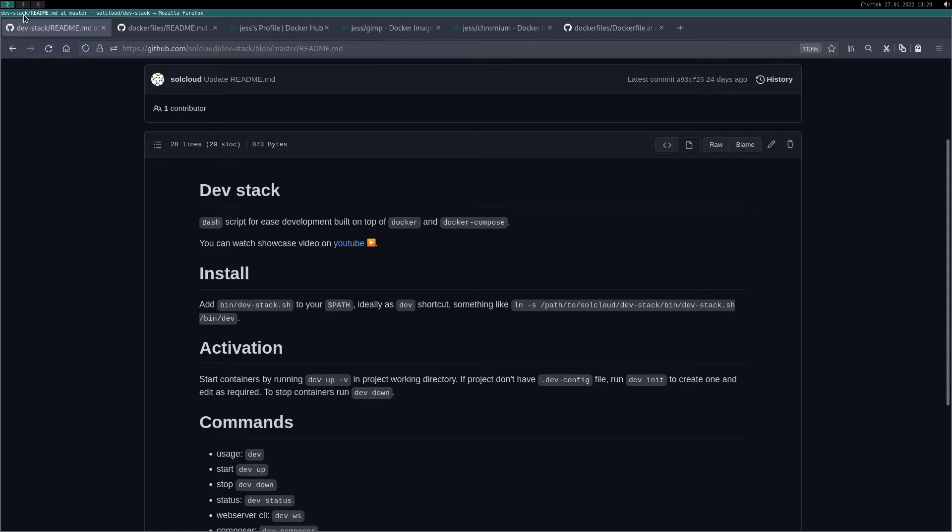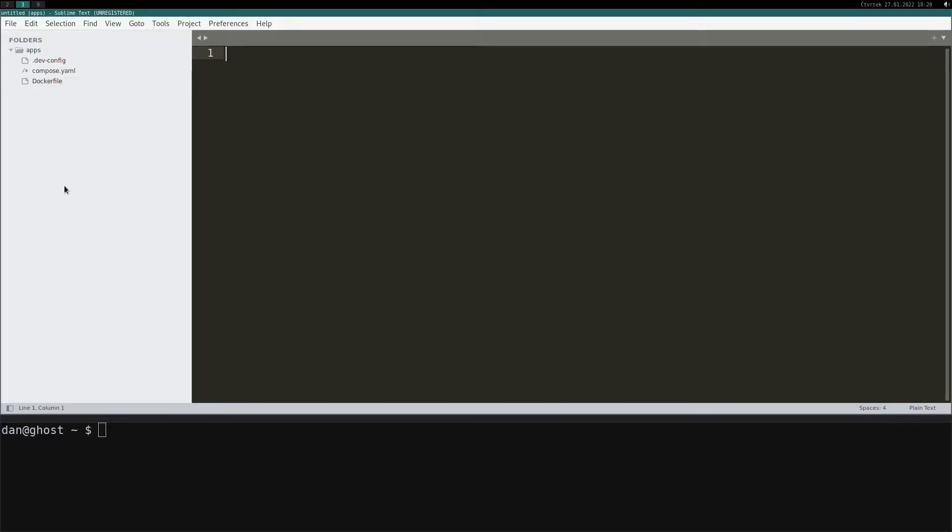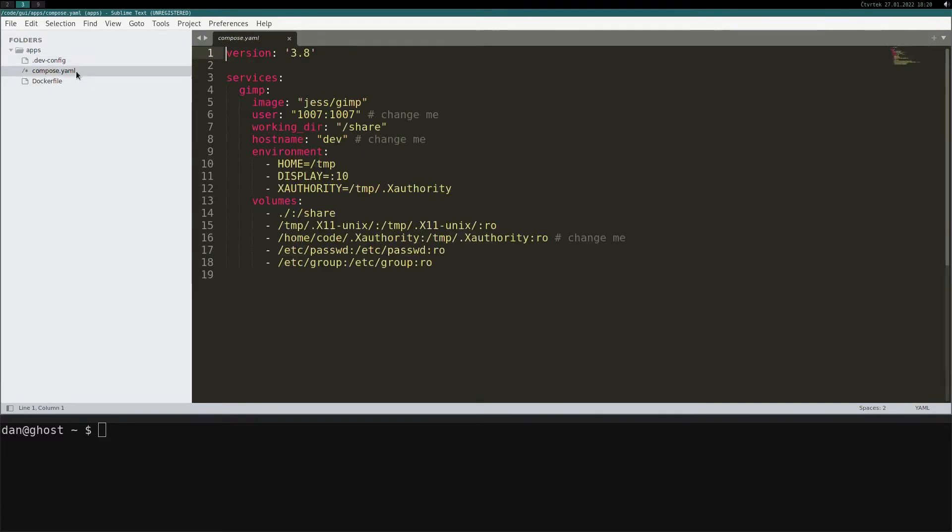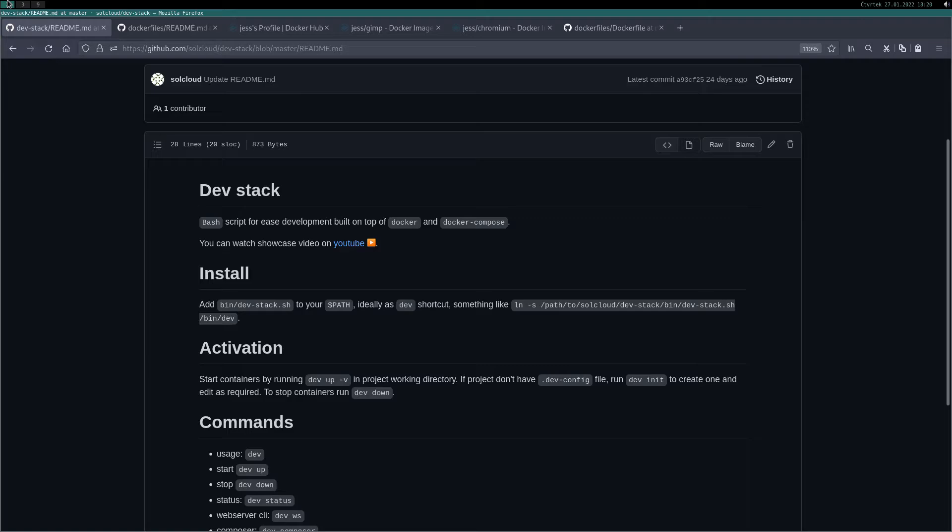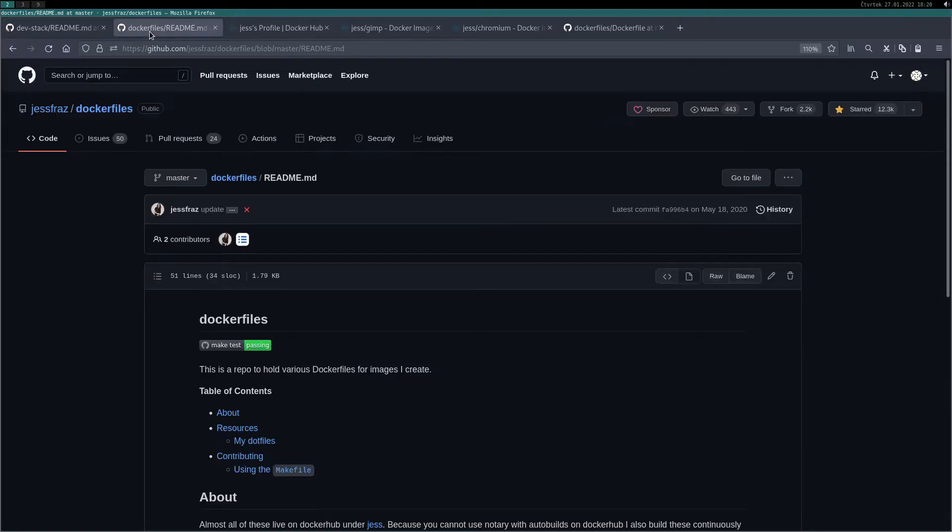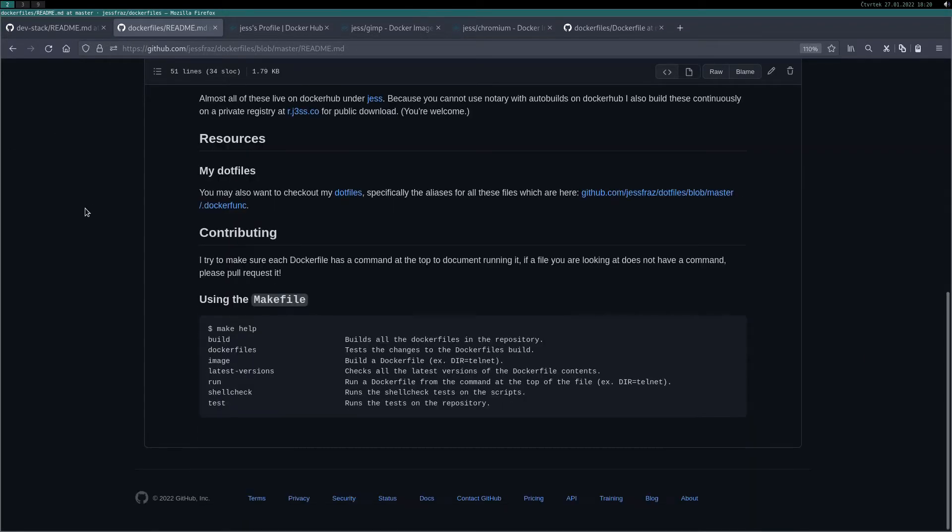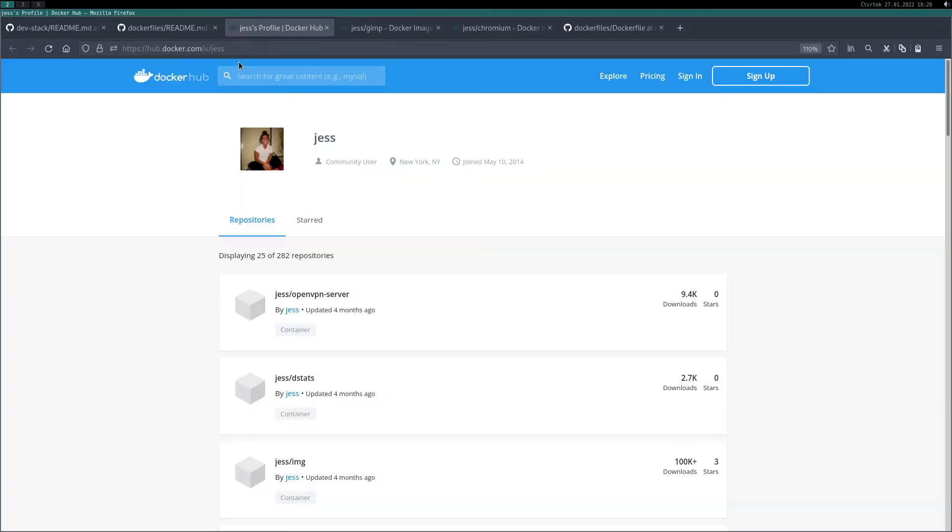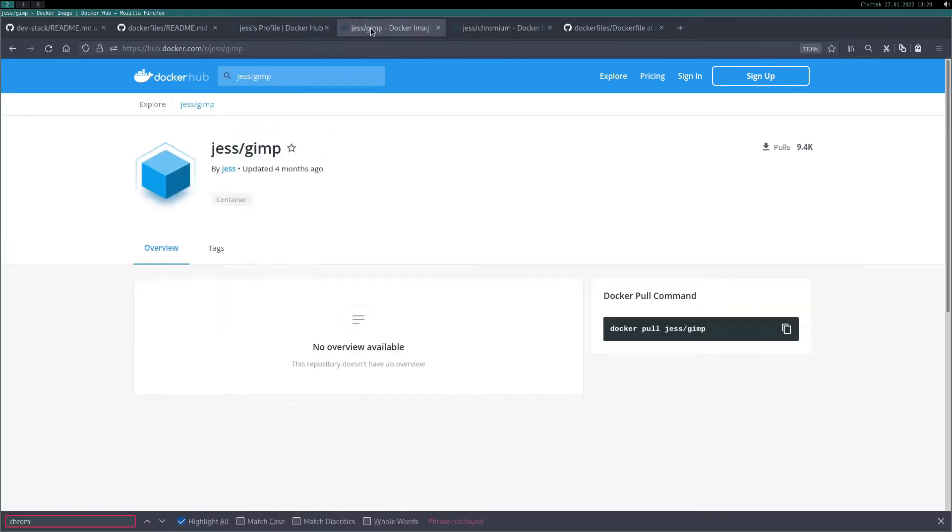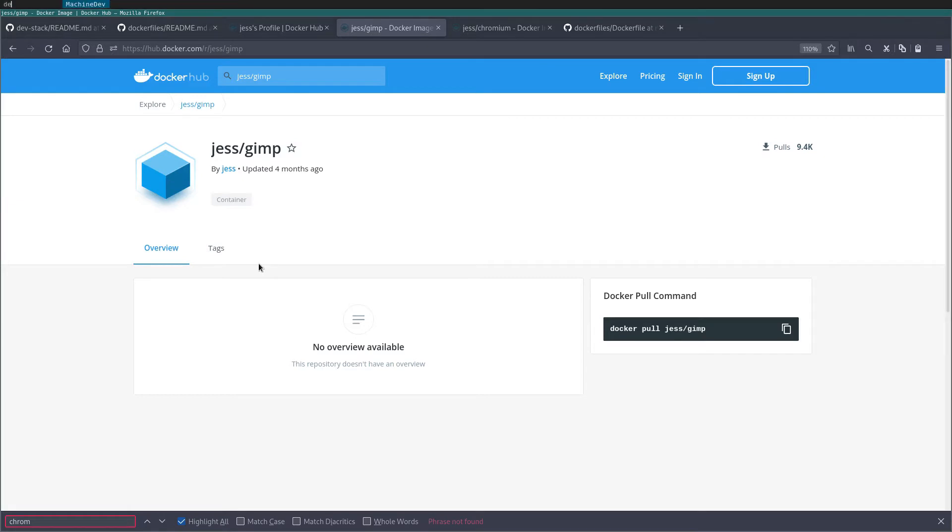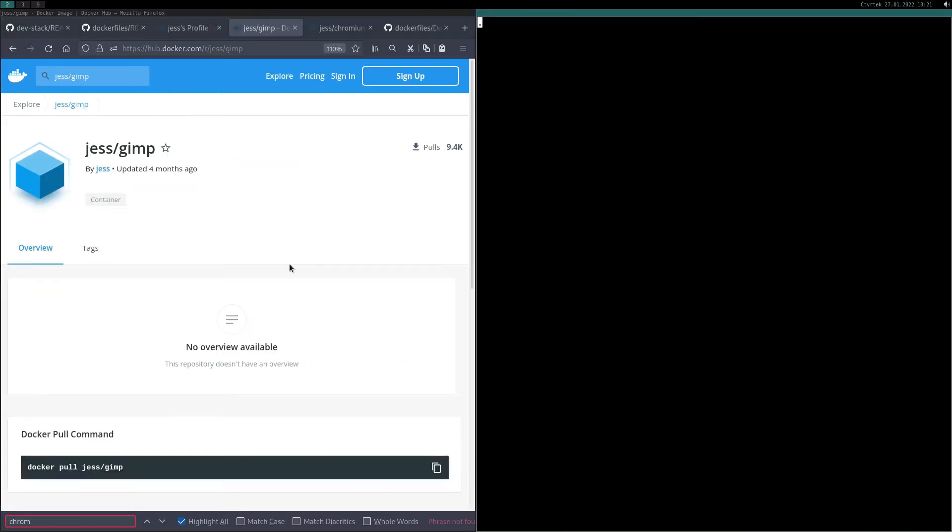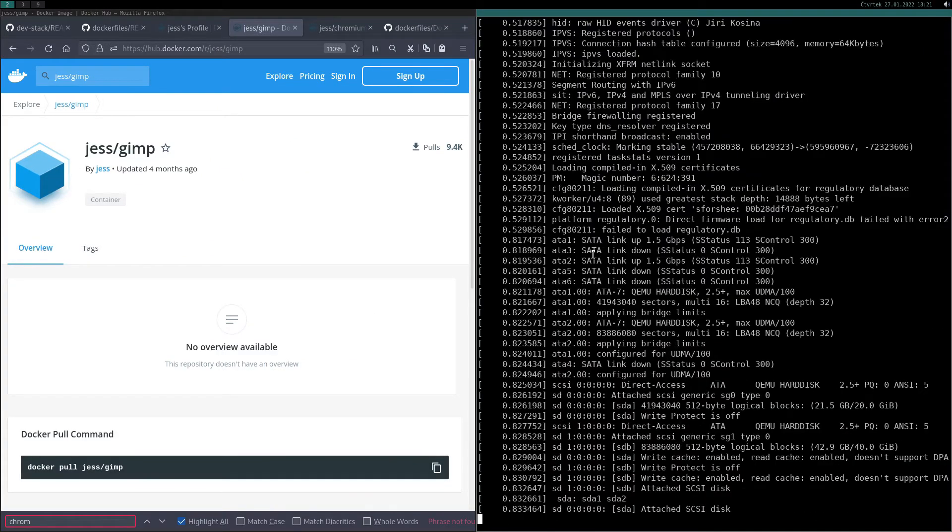I prepared a folder with basic dev config and also docker compose file. This file contains docker image from Jesse Dockerfiles project, links in description. On her Docker Hub you can find almost 300 images. For this example let's use GIMP image. Begin by starting dev virtual machine and move it to background.